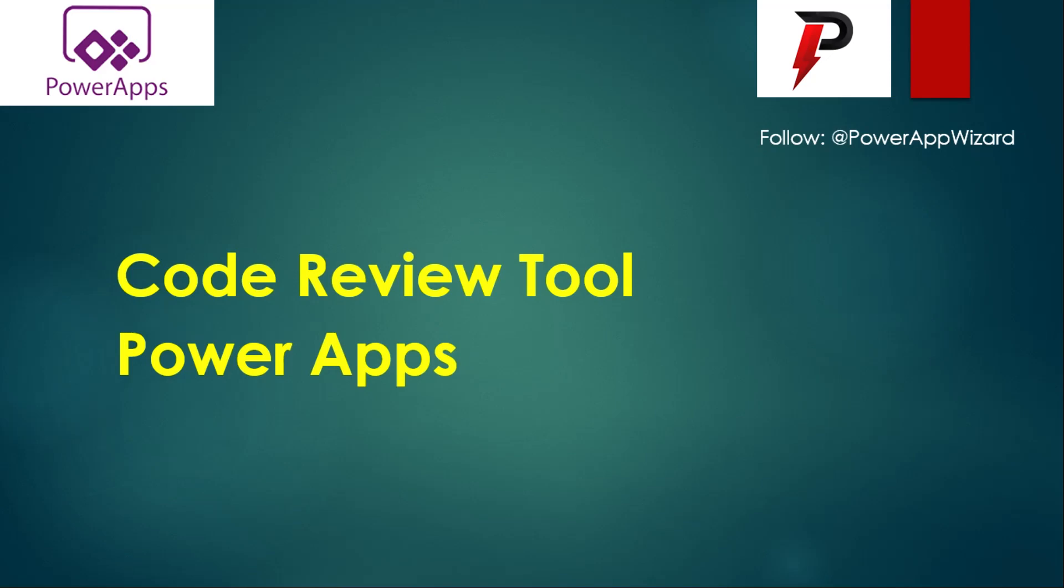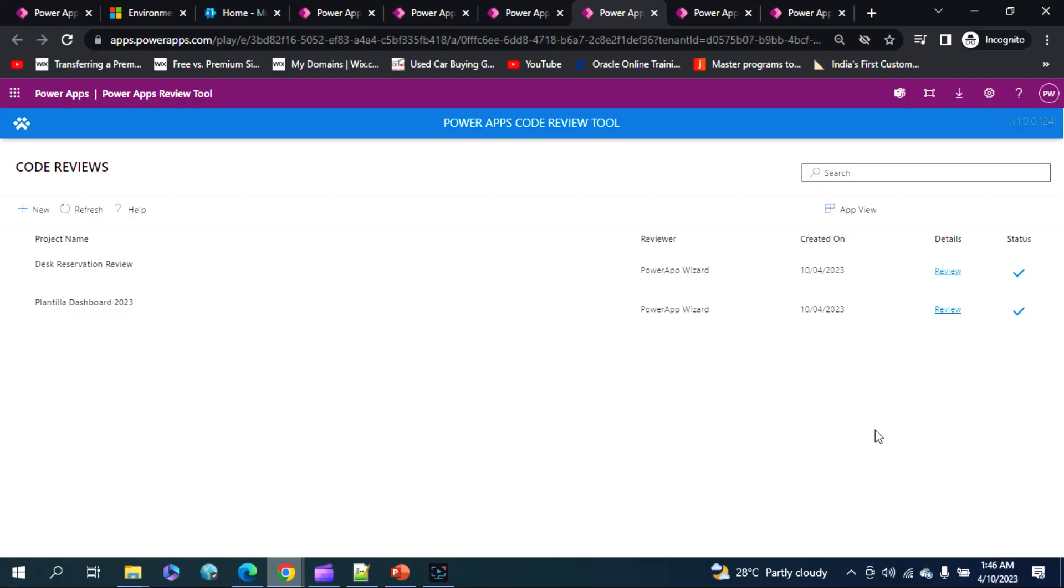Let's have a review of the code review tool which I was talking about. As you can see, I have created two reviews using my tool, right? That is the Desk Reservation Reviewer, one of my Power App applications which I'm using and developed in Canvas, and also a Plantilla Dashboard.